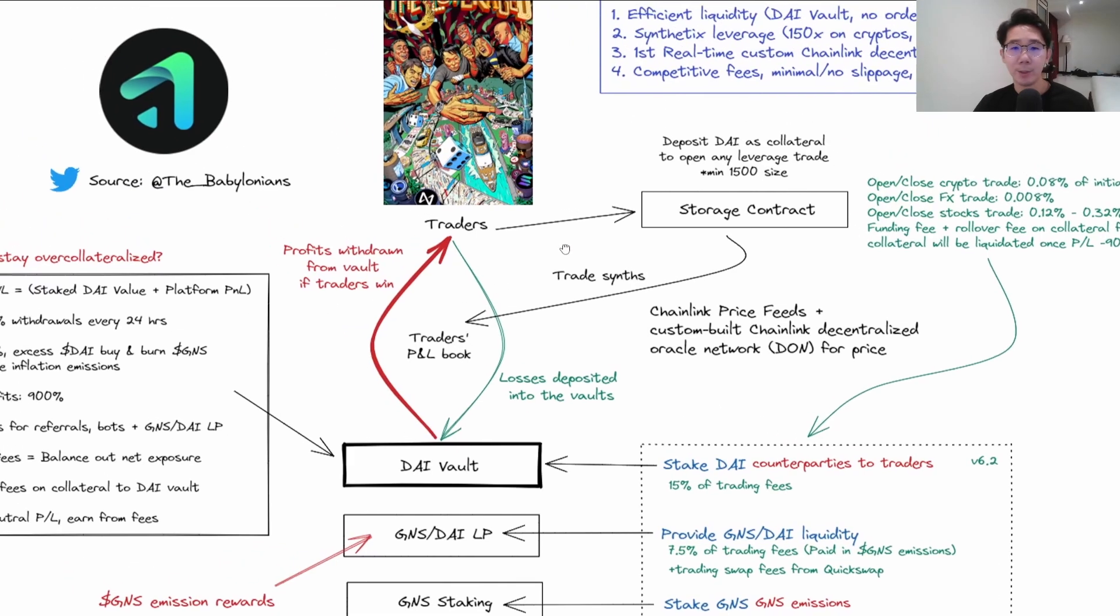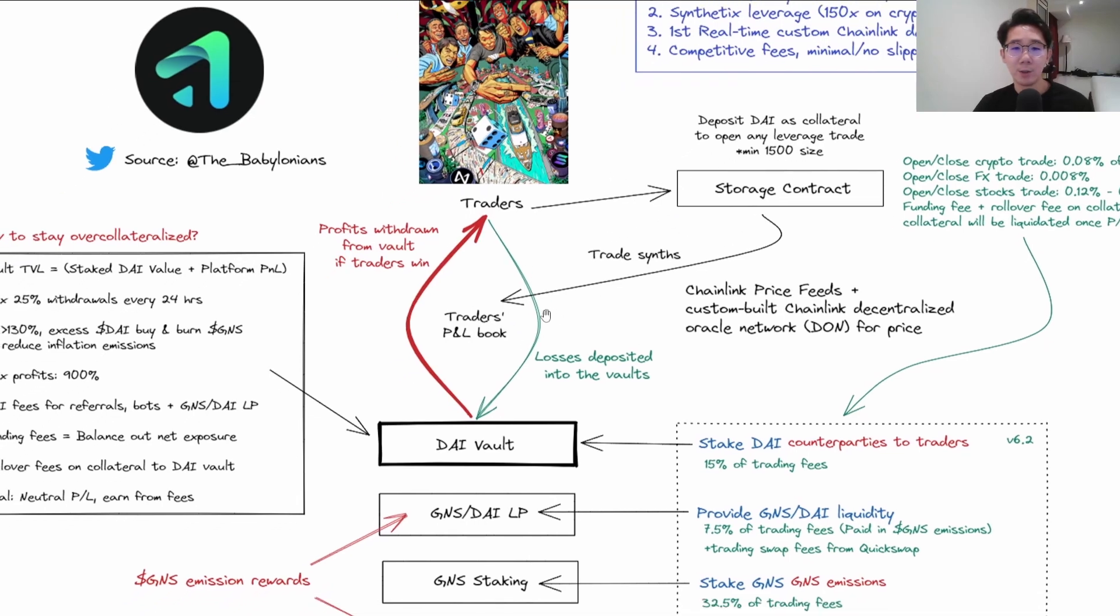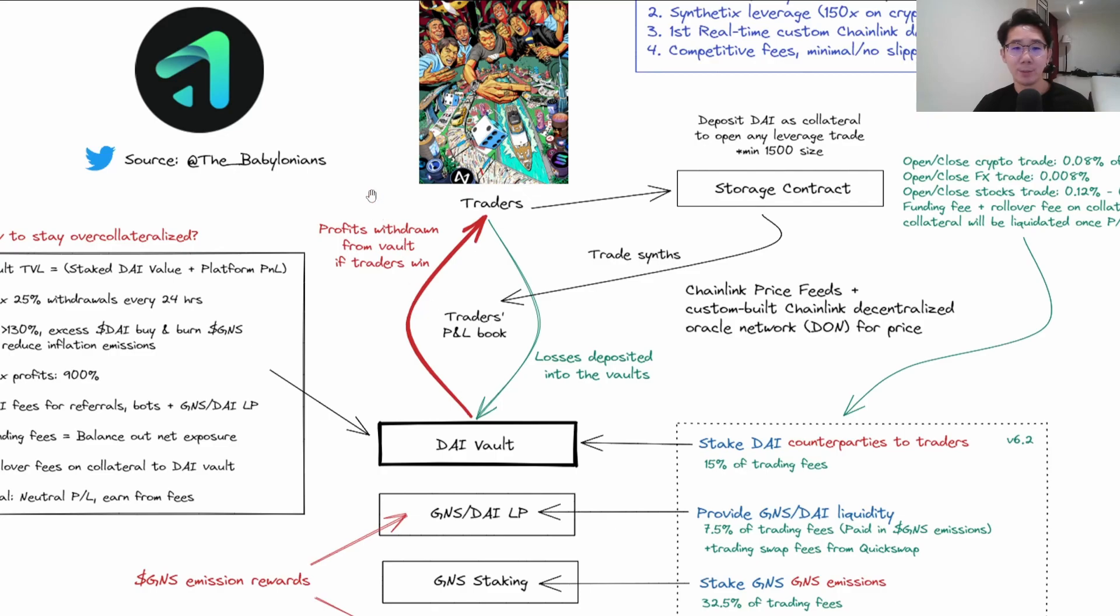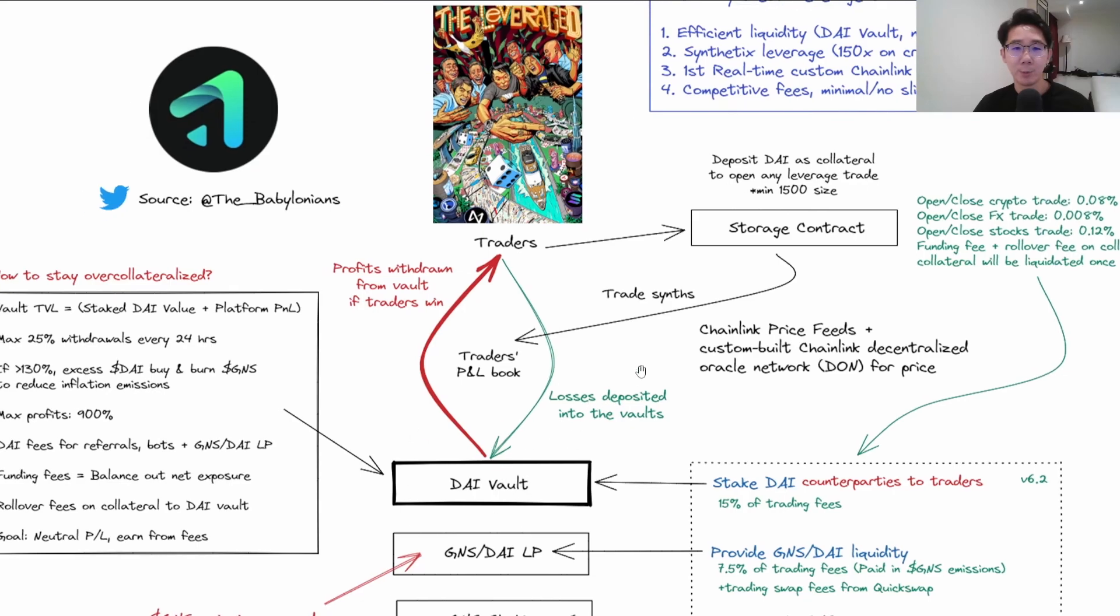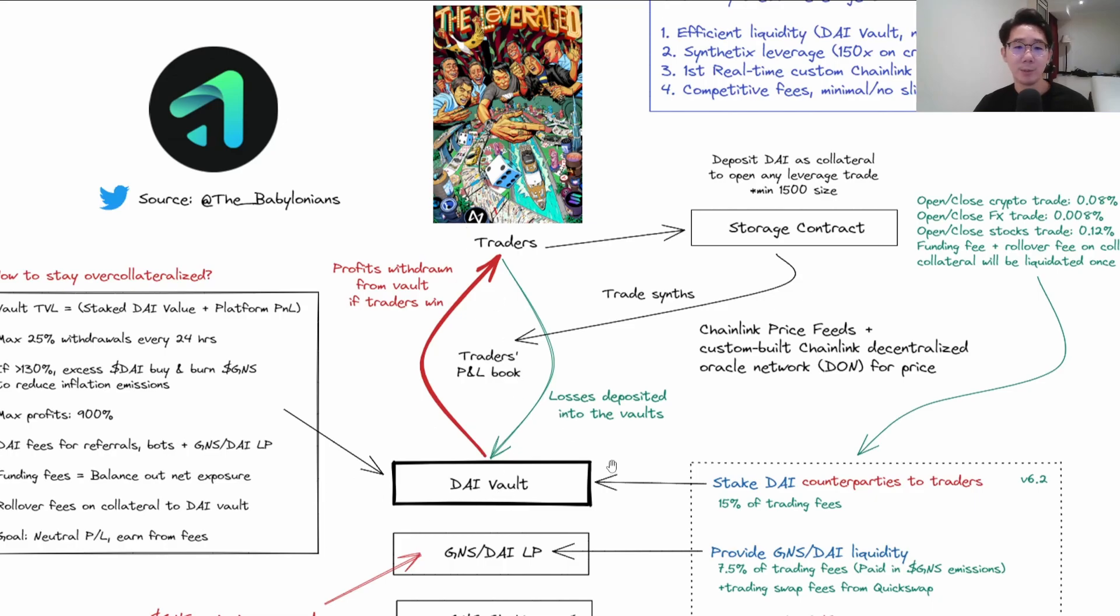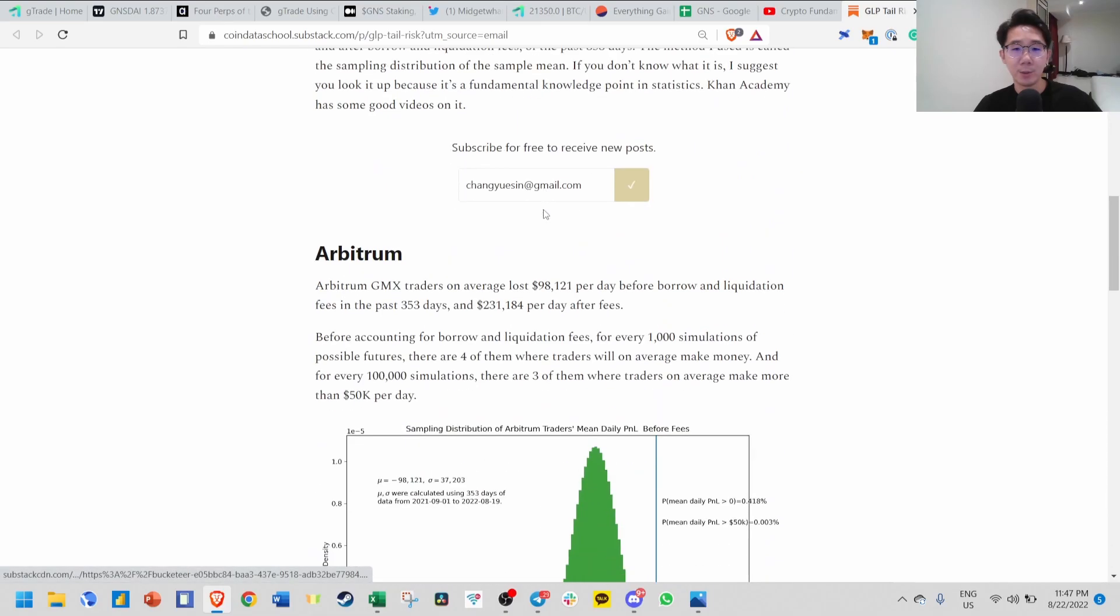If you stake DAI, you get 15% of trading fees, but the risk is you're acting as counterparty to the traders. Whenever a trader opens a position and trades synthetic leverage, the losses come into the DAI vault. If they're winning, we have to pay them profits from the DAI vault. The biggest question everyone might be thinking is this could be a huge risk - what if traders' winnings exceed the DAI vault balance? But statistically, traders always lose and the house always wins.